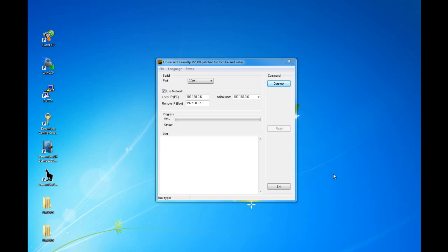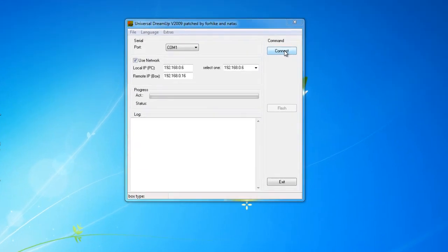So, having your DreamBox connected to your computer but with no power connected, open DreamUp and click connect.